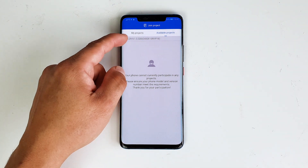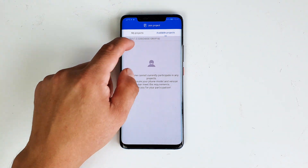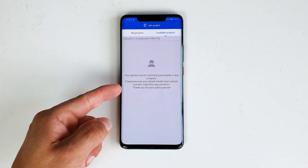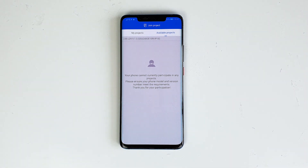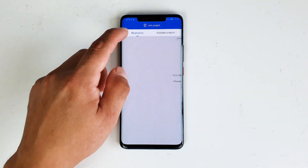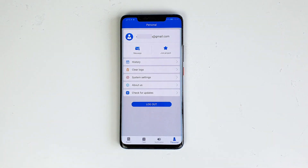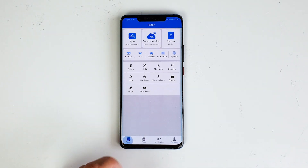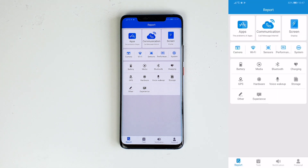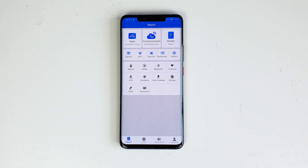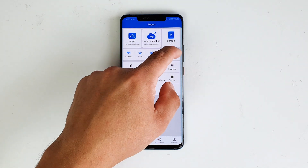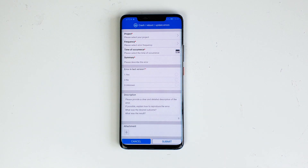Once this process is finished, you will receive a HOTA upgrade notification, and then you can select to update your phone. Keep in mind, the EMUI 10 beta software update may take time to reach your region, so I suggest everyone wait for it with patience.